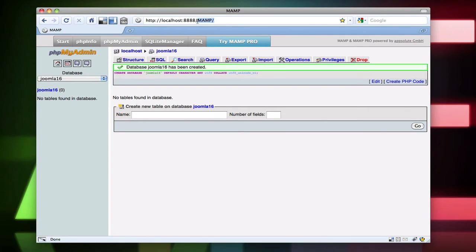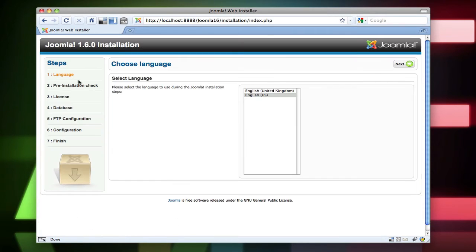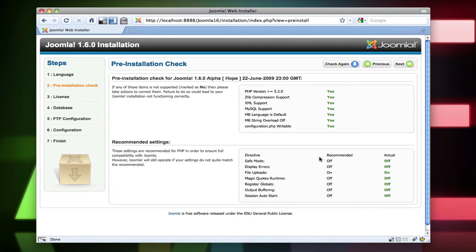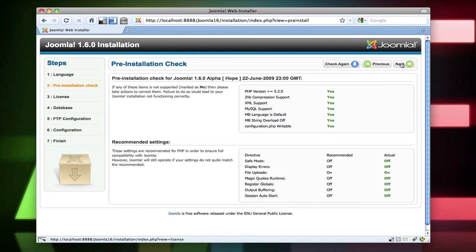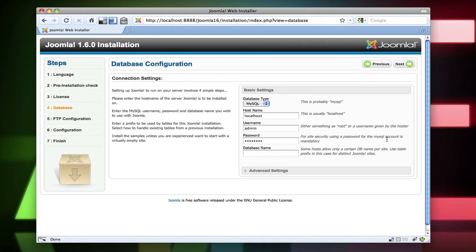Now I'm going to go to just localhost 888. Click on Joomla 1.6. And we're going to go through the installation. So the installation already looks a little bit different. They only have two languages as opposed to 1.5, which had a ton of languages. So they're probably going to update that. Click next. And this looks kind of familiar. Everything says yes. Agreement. Next.